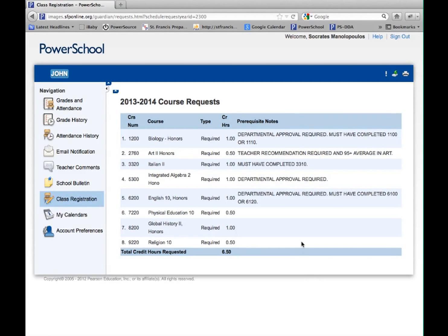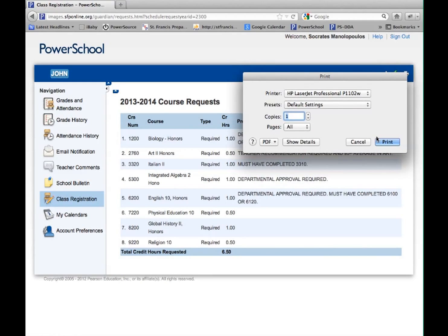This will bring you to a screen that summarizes all of your choices. Check to make sure all your class choices are accurate. When you know you are finished, right-click anywhere on the screen and then left-click Print. You will then get a printed page of all your choices.